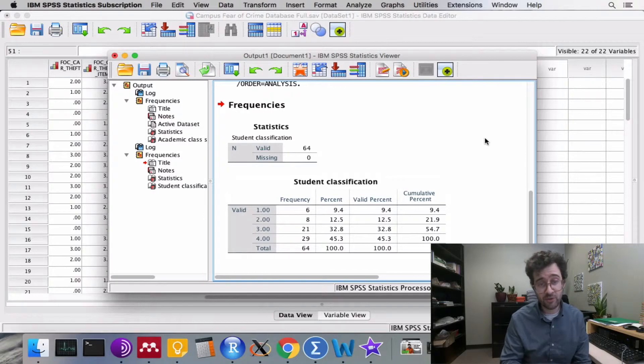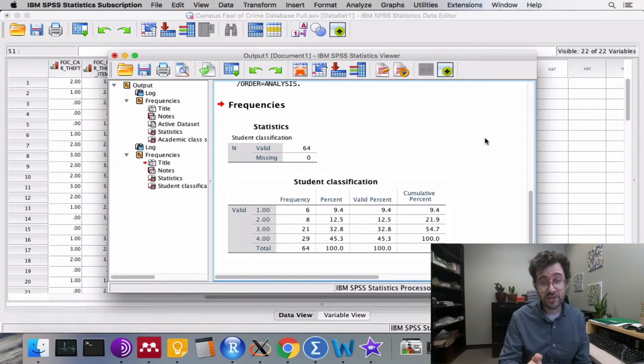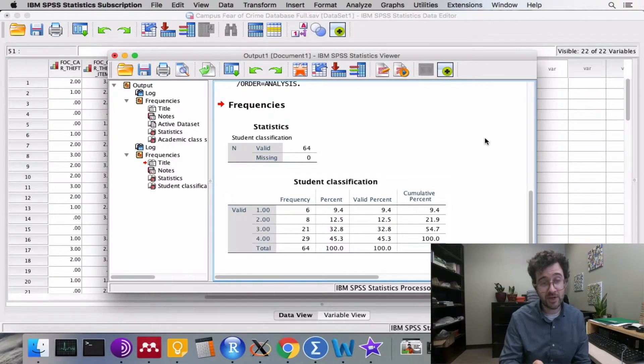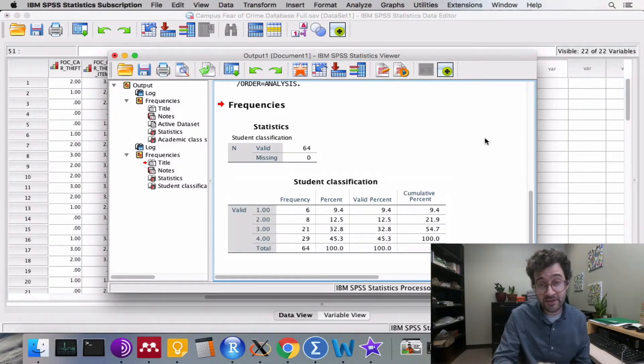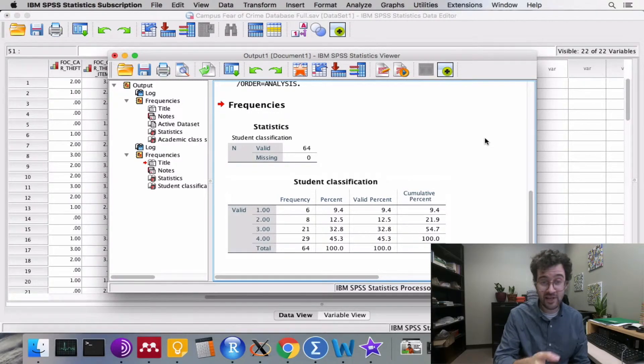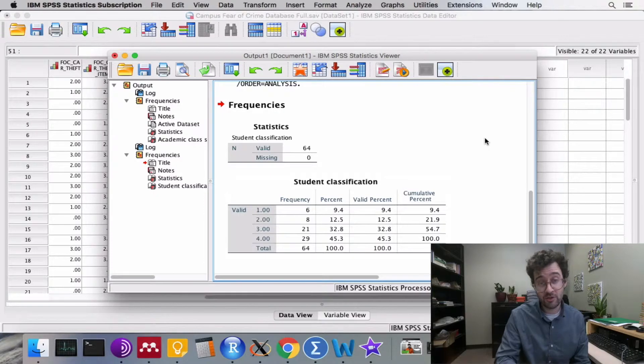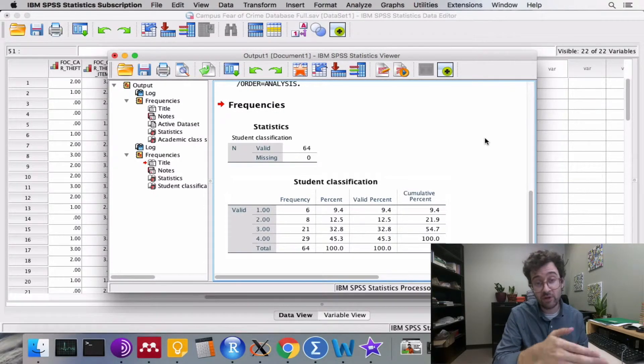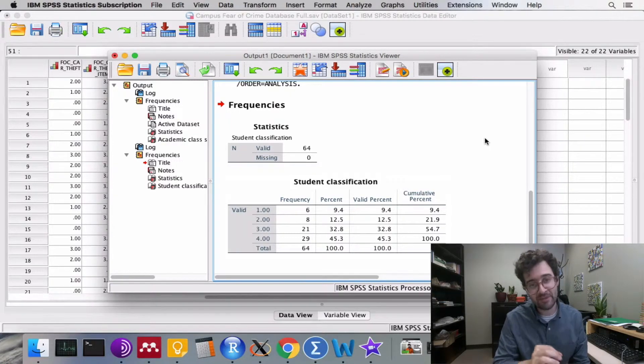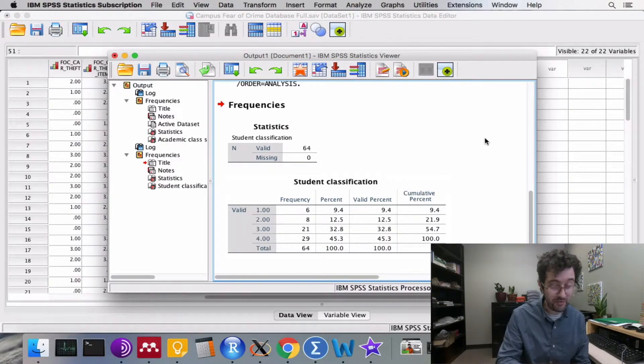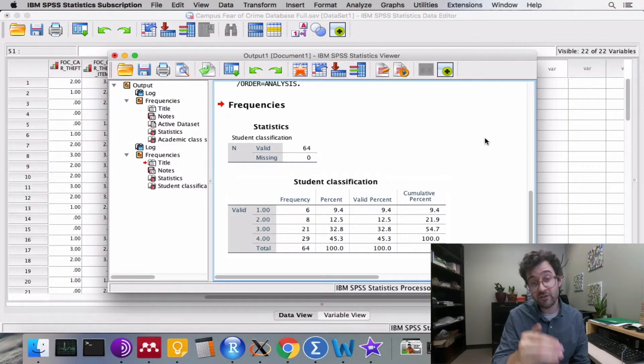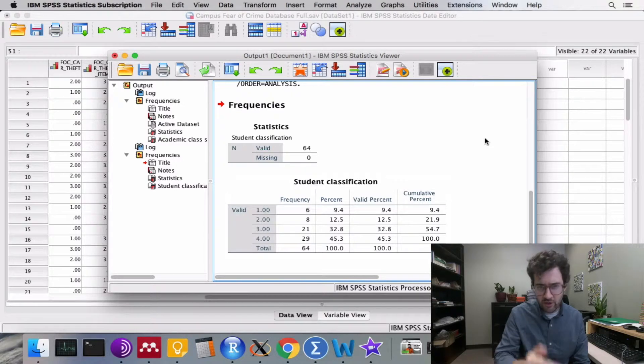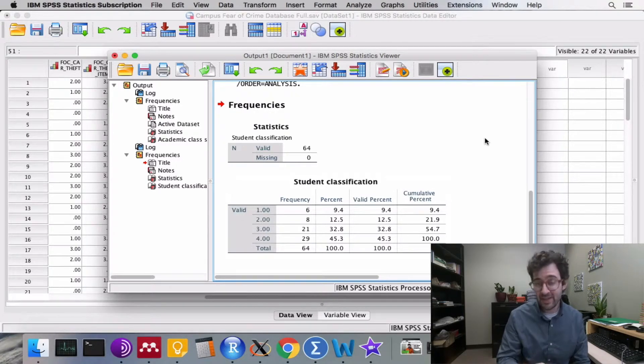The statistics viewer shows us the routine that we executed, as well as shows there were no warning messages. It also produces a table showing our frequency distribution or empirical distribution. Here we have a column of counts or frequencies for each of the different levels of the variable academic class standing. We also have a percent column as well as a cumulative percent column. Here we constructed an empirical distribution using a categorical variable.